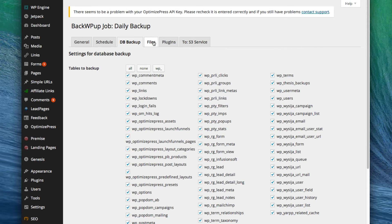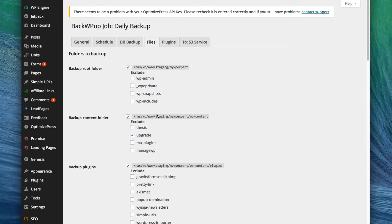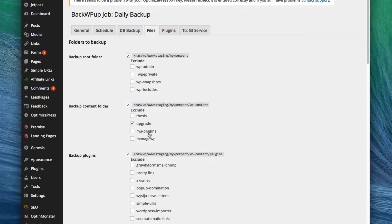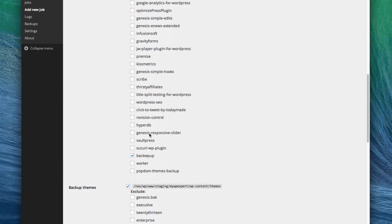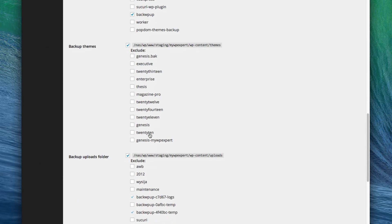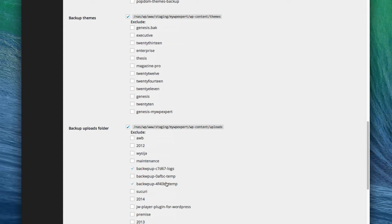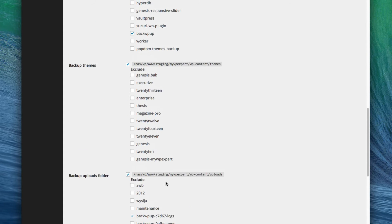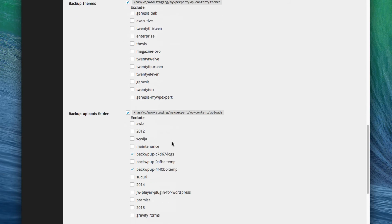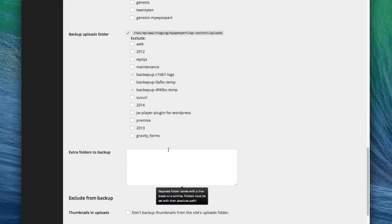For files, you can usually leave everything as it is. You can come through here and exclude certain files if you don't need them. By default they exclude the upgrade folder, and they'll also exclude the backup folder because you don't really need a backup of a backup. If you have other folders you don't need — for instance, sometimes I exclude certain themes I'm not using — you can do that here. You can also include certain folders that aren't within the WordPress install, like PDFs on your root directory that you want backed up too.